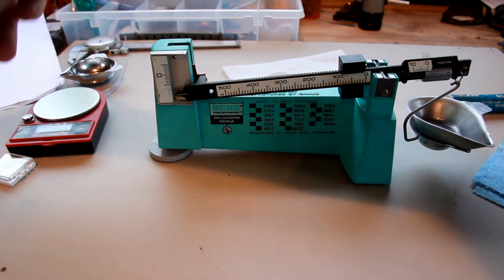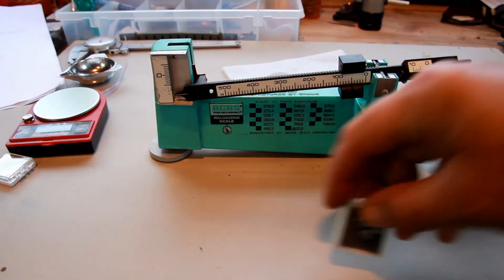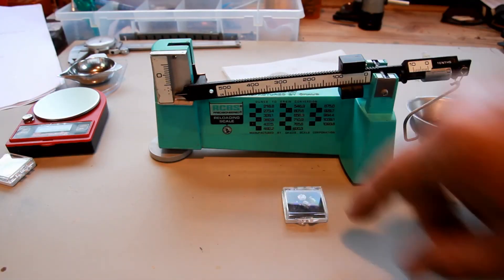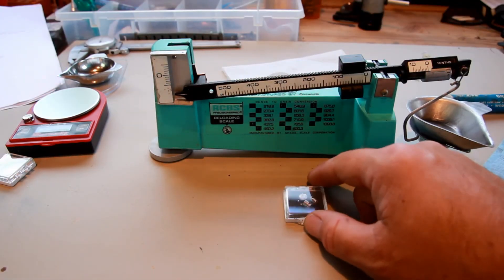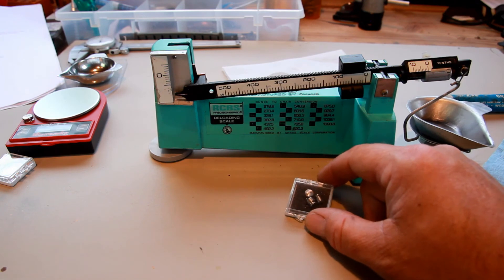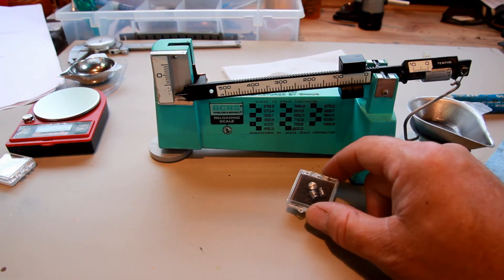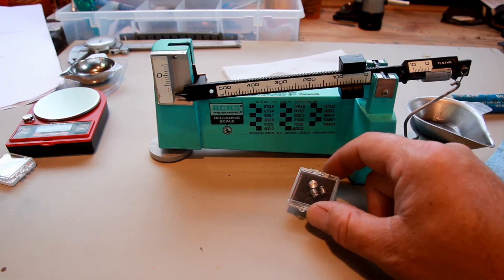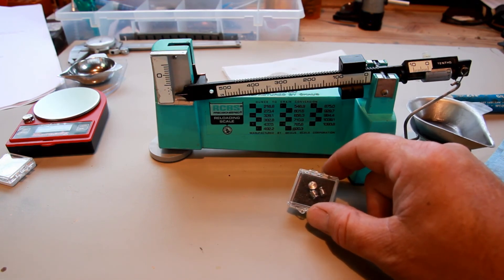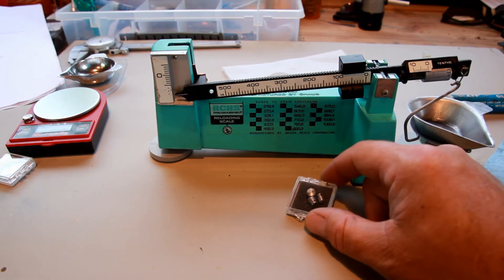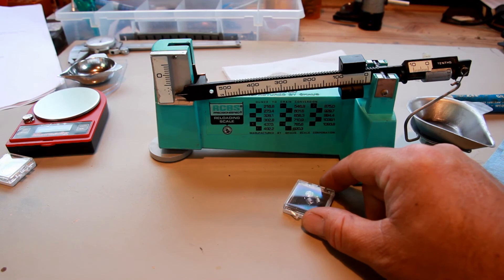And of course, when you set it all up, don't forget to use the RCBS style check weights. If you've been able to afford those yet in time, you should, I highly recommend it.